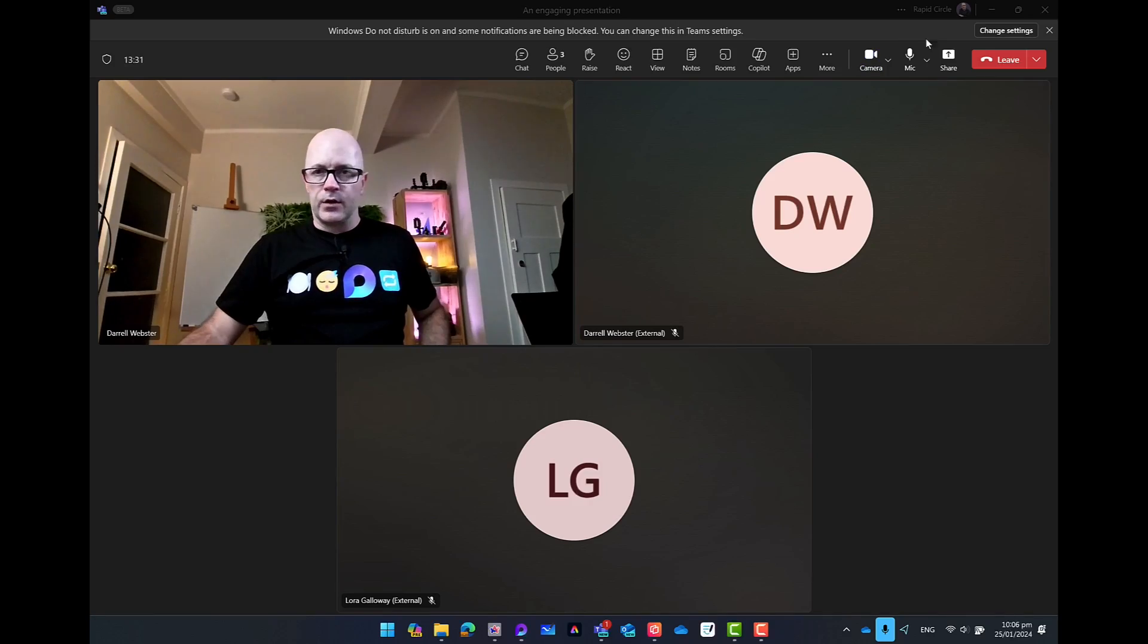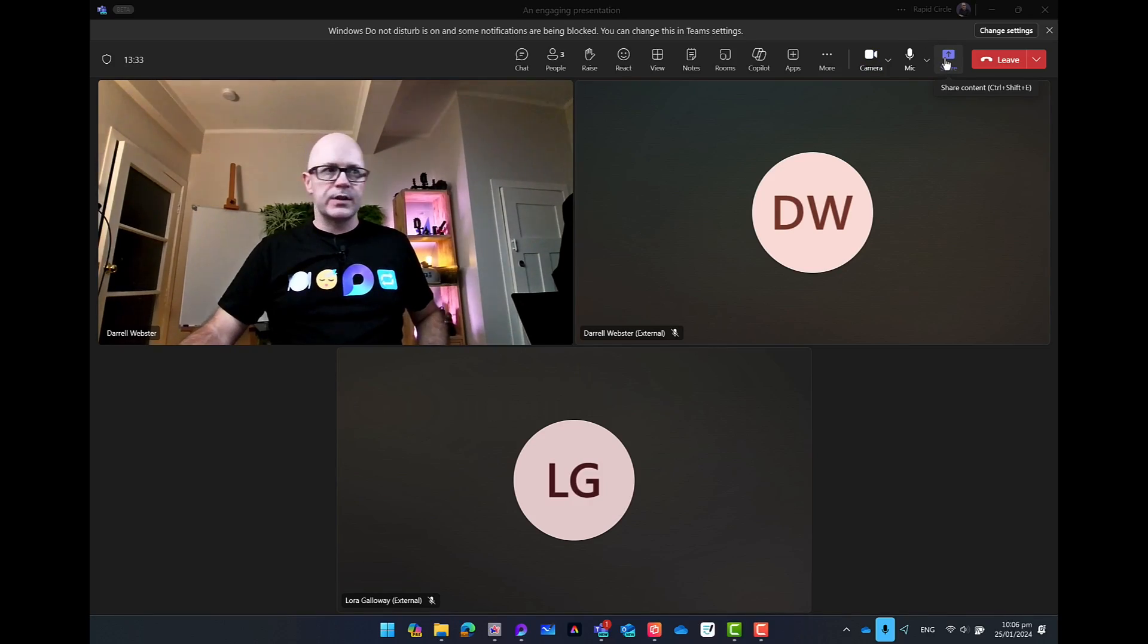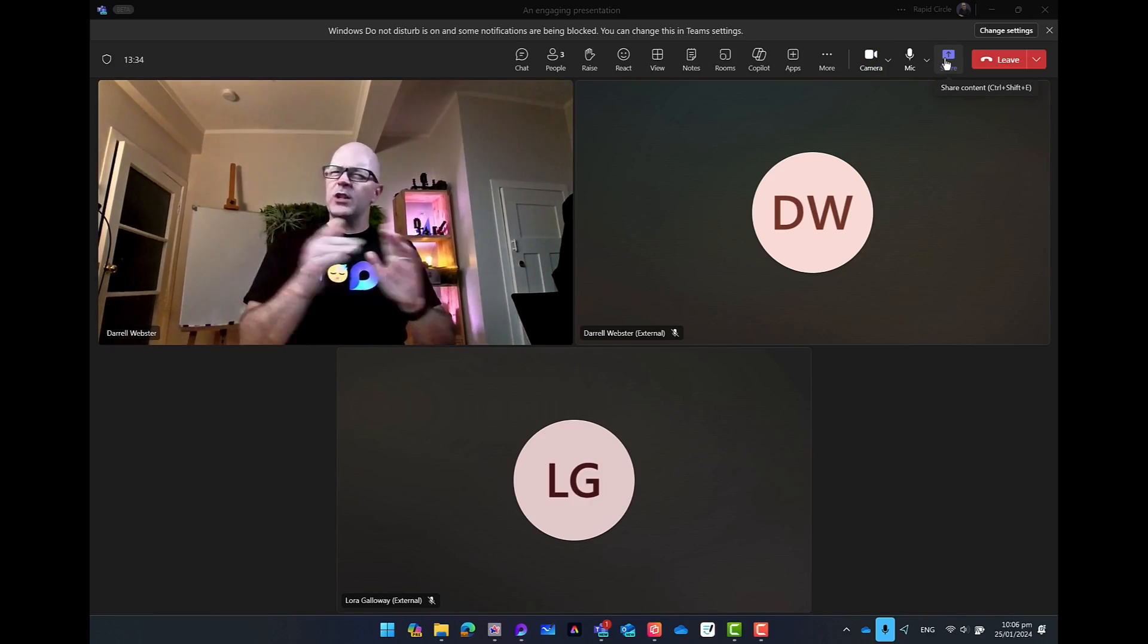I'm in a meeting with two people outside of my organization and I'm going to share a presentation. Now I'm going to do this using PowerPoint Live because there are a number of different benefits to doing that. Let's present it.